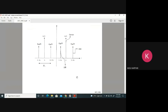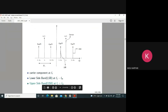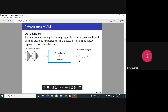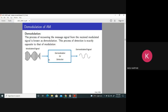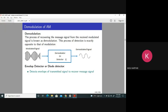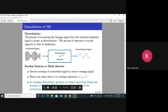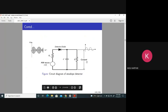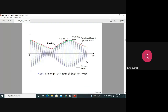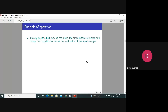Let us start today's class. I explained demodulation — recovering your message signal from the modulated signal. It is done by an envelope detector or diode detector, which is very simple. Remember, this works if and only if μ is less than or equal to 1. If μ is more than 1, you cannot demodulate AM using this envelope detector.